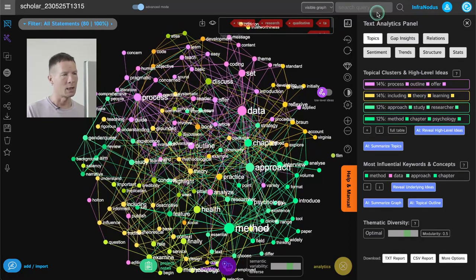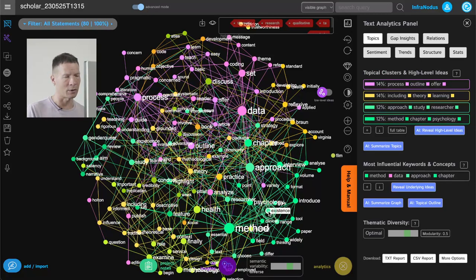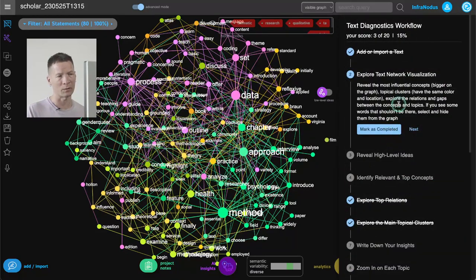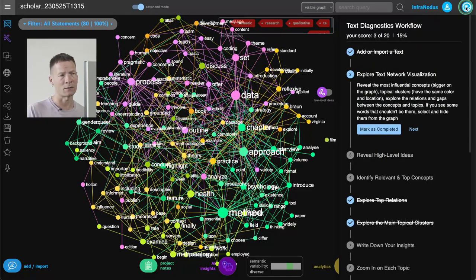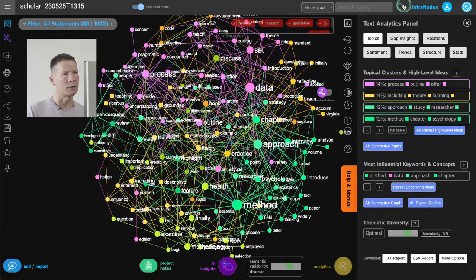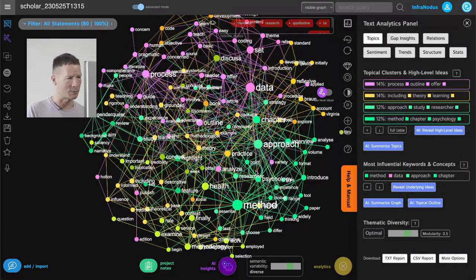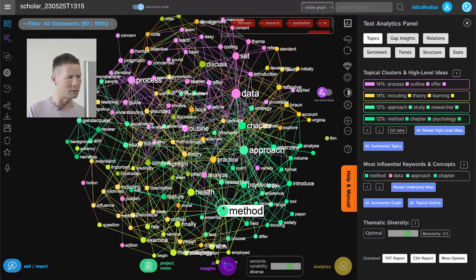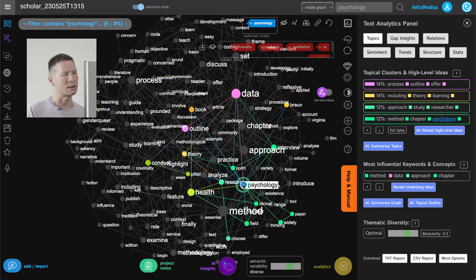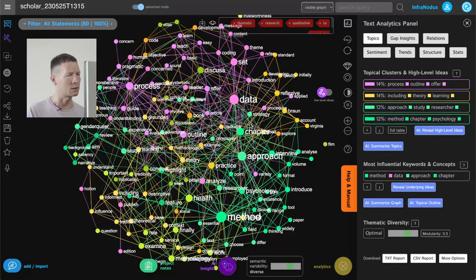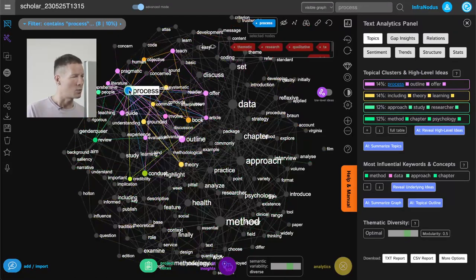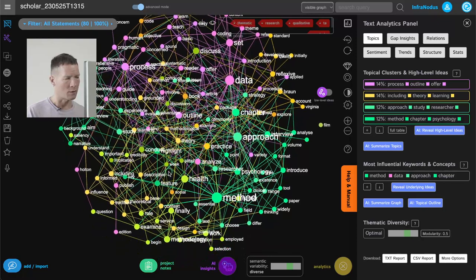Now I have a cleaner graph showing the ideas that underlie those main topics. The first thing I like to do is just look at the graph and see if I can reveal some interesting patterns. If at any point you need help with this workflow, there's a workflow helper available at the top right corner you can follow step by step. Looking at the graph, I can see quite a lot of research about specific methods, and this approach is used a lot in psychology and health.